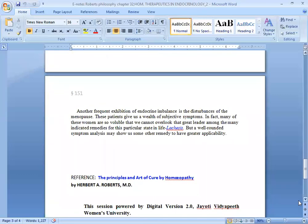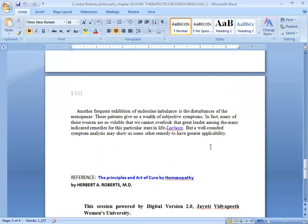Another frequent exhibition of endocrine imbalance is the disturbances of the menopause. These patients give us a wealth of subjective symptoms. In fact, many of these women are so voluble that we can't overlook that great leader among the many indicated remedies for this particular state in life. Lachesis is mostly indicated in the menopause syndrome. But a well-rounded symptom analysis may show us some other remedies to have greater applicability.